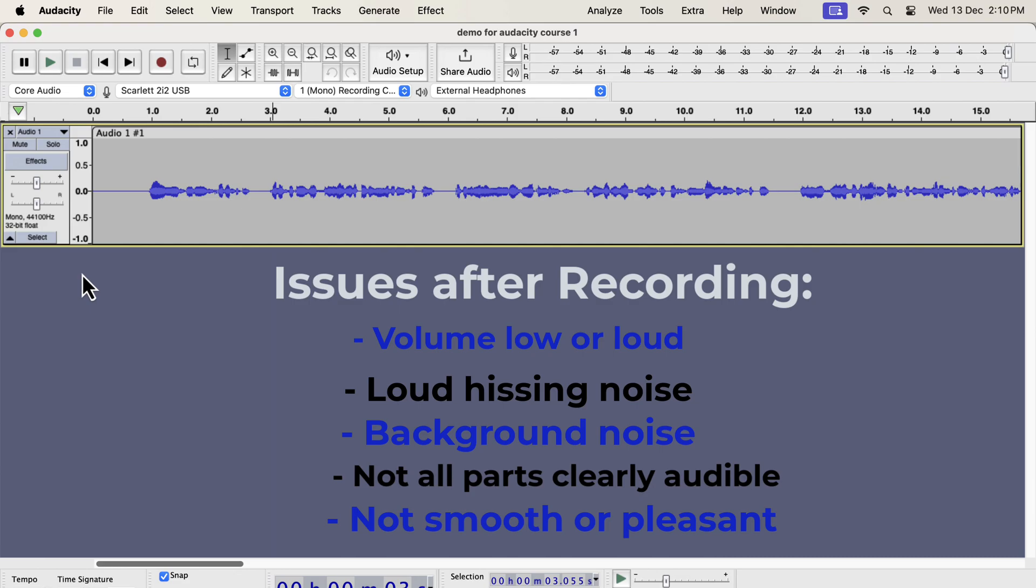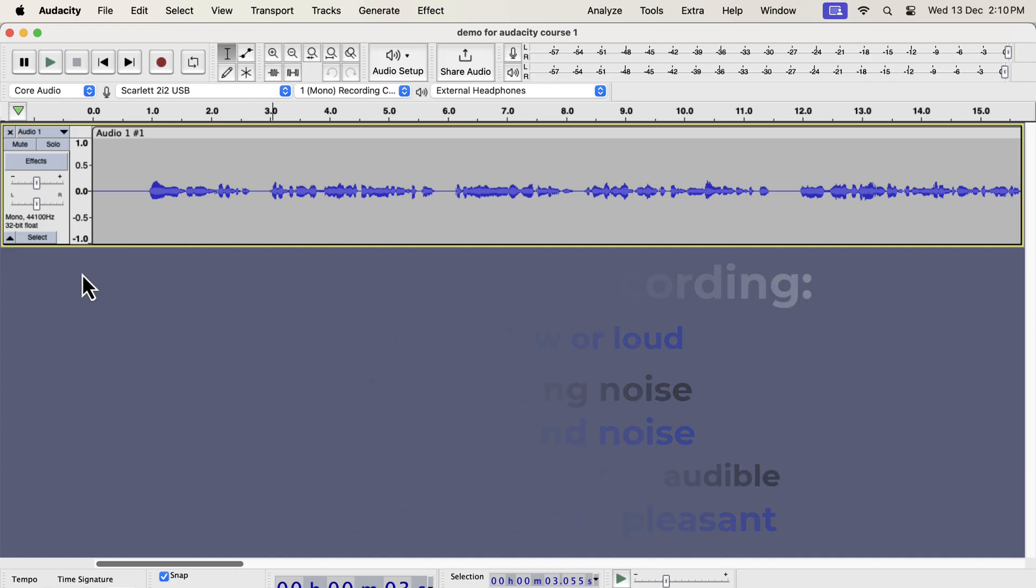Some of these issues can be fixed with Audacity by following some simple steps. Please remember that you will not get the perfect audio just after recording with your microphone. You must do some post-processing and this video shows you the steps in detail. You will become confident in audio editing by watching this video and practicing what is shown.